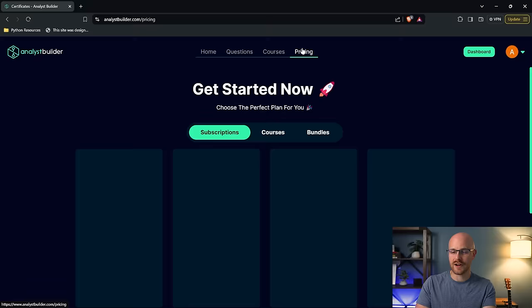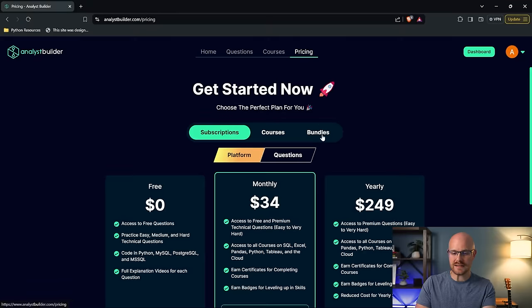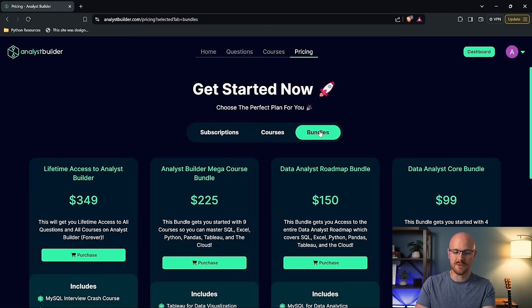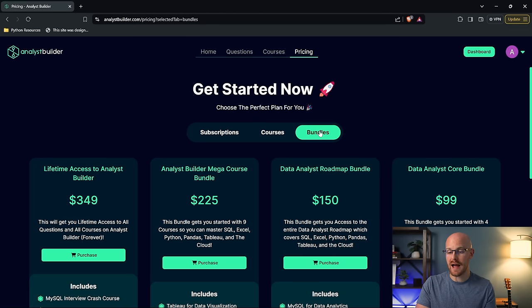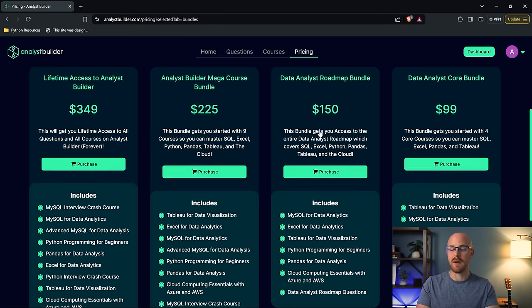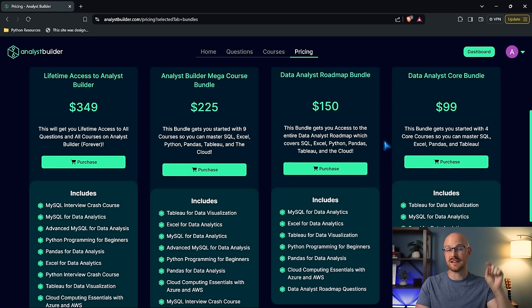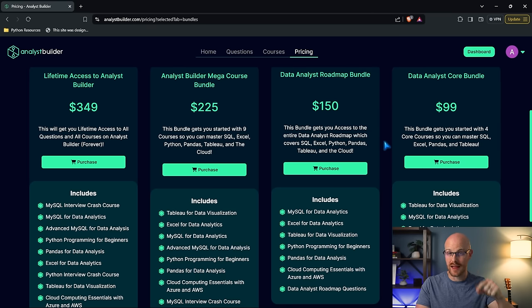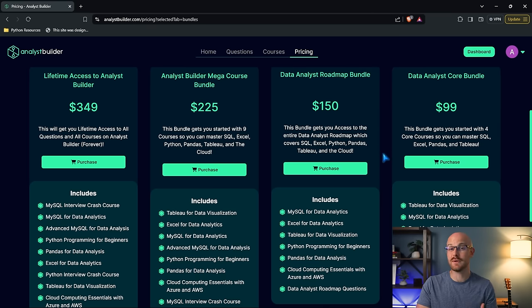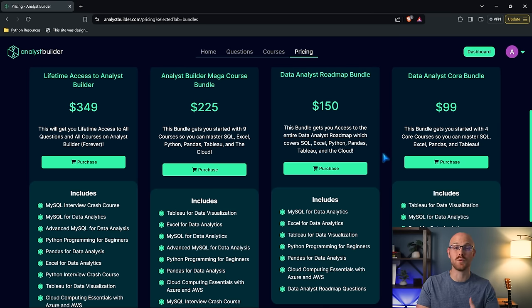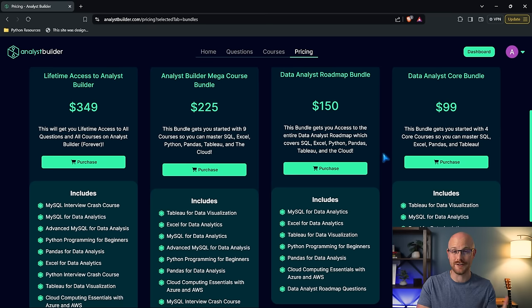Now, really quickly, let's take a look at the price. If we go over here to bundles, if you want to just buy the data analyst roadmap and nothing else, you can get that for $150. And if you use the code below, you're going to get that even more off. And so each course costs around $20 with that code.